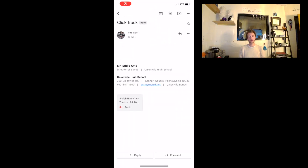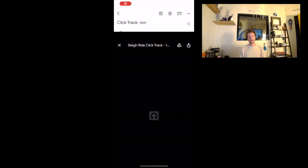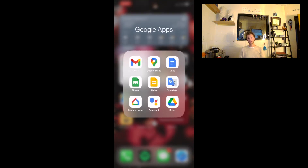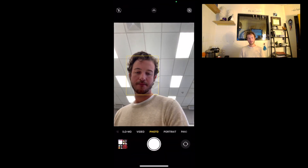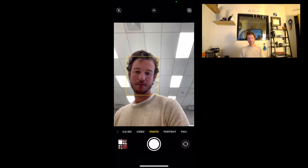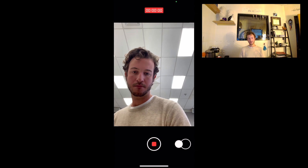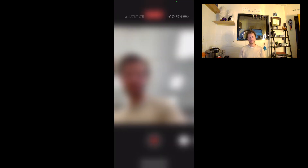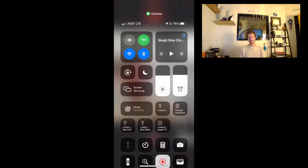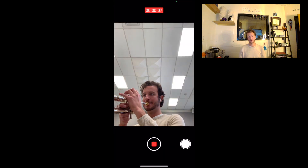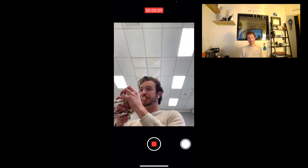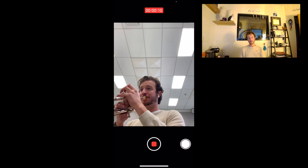First, go ahead and open your email, load up that audio file I sent — it's going to play automatically. Quickly hit pause, rewind it all the way, then open your camera. Click and drag the shutter button to the right to start recording, open the control center, hit play on the audio on the top right, and you'll hear the click track and then you can record yourself.